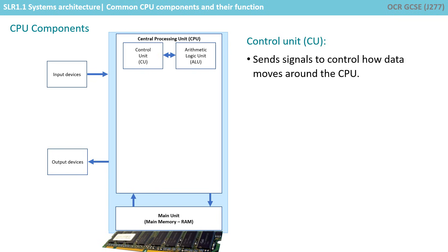Another important component is the control unit. You can think of this as the command and control centre of the CPU. It sends signals to control how data moves around the CPU and coordinates the CPU's operations.